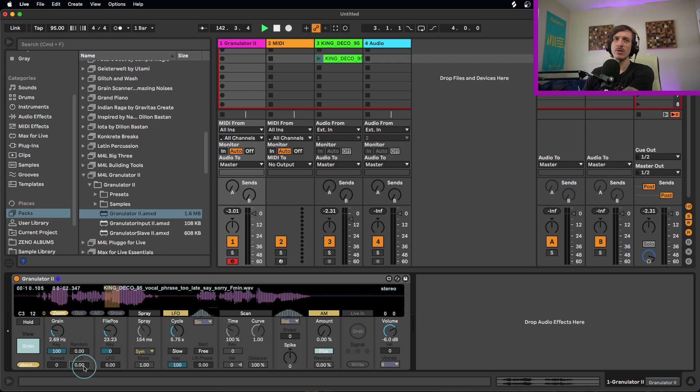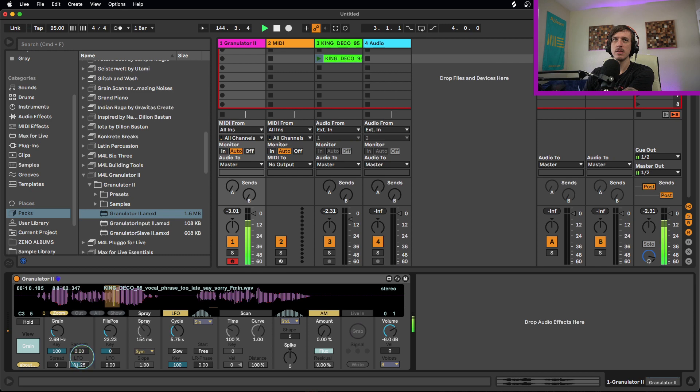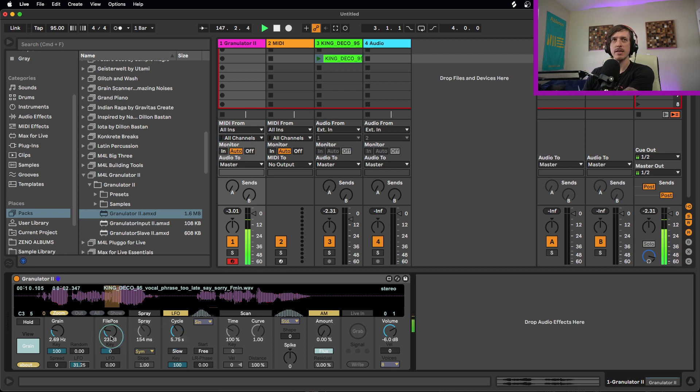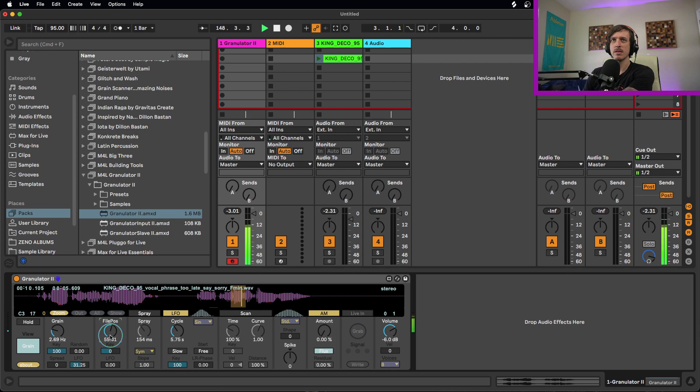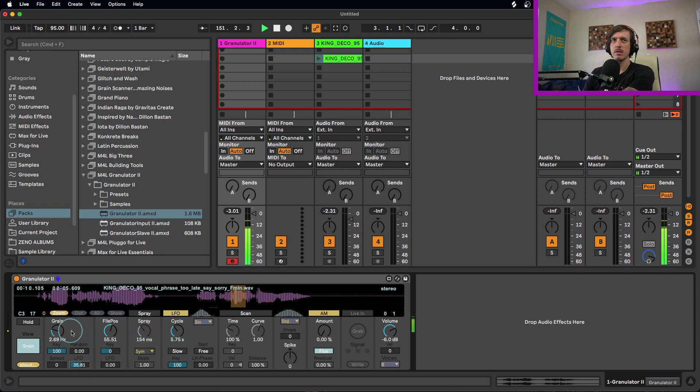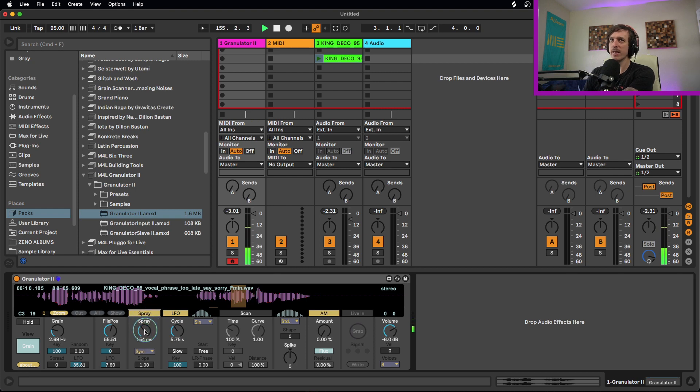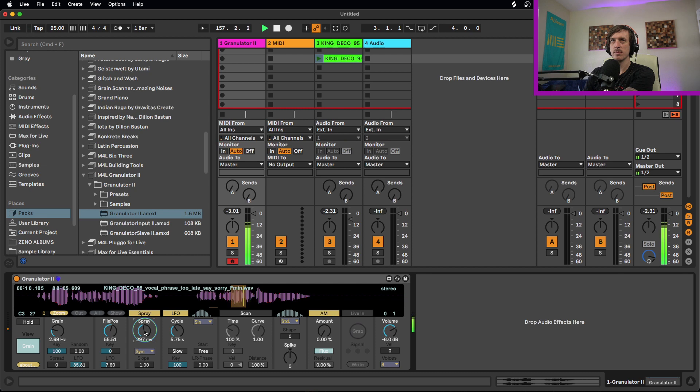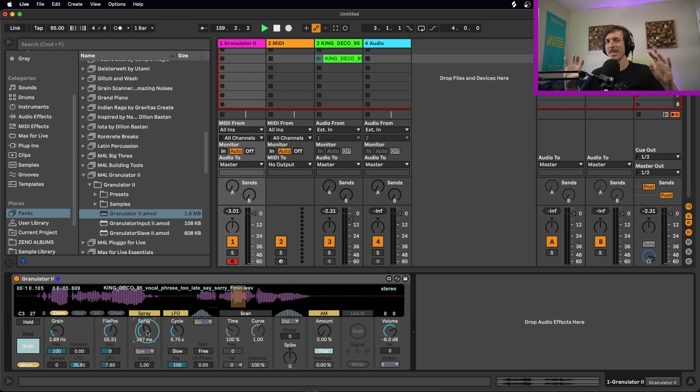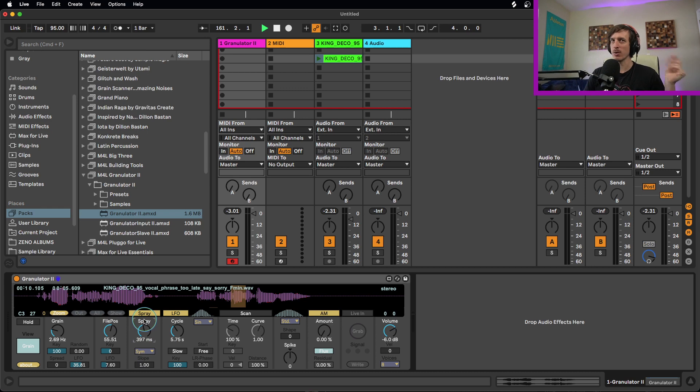And then we can also apply this to the grain size. You can hear it speeding it up and then slowing it down in this position. Let's try over here. And we can use both at the same time. Let's add some spray to that as well. So it's all about controlling that chaos. It's about getting interesting, weird variations in here and controlling exactly how much you want that to move around and how chaotic you want it to be.